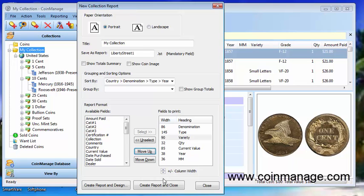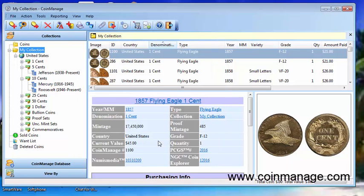So once we've done that we have at the bottom here a couple of more options. One of these is create report and close. That's going to create the report and close this window.